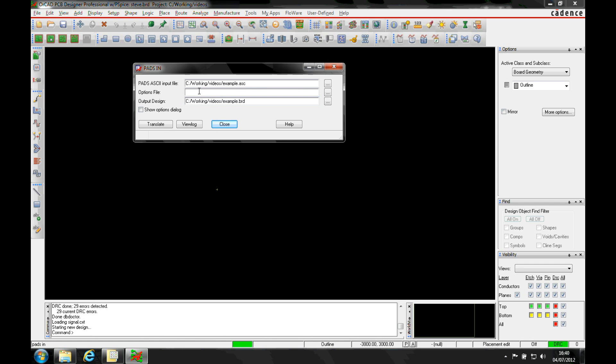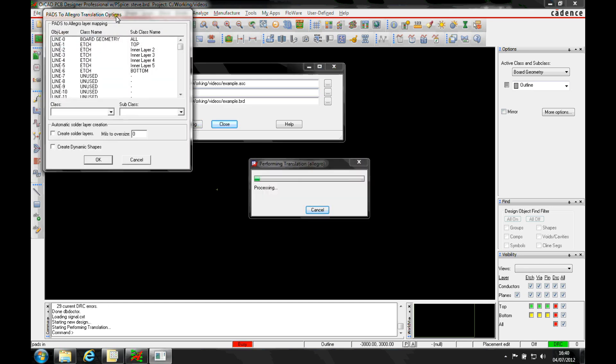Now we need to give an options file. This can be generated automatically so we just give a name, or you might have one default that's stored that you want to use with all your layers mapped. Then click on translate.